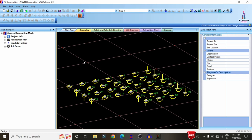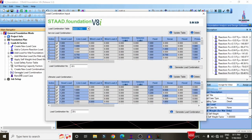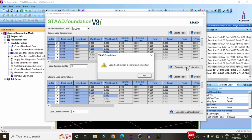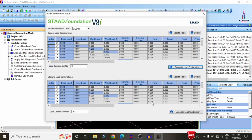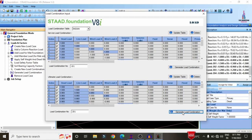Before designing the combined footing, we need to generate the load combination, similar to that for isolated footing. Select the load sign factors, then click on Create New Load Cases, or directly generate the load combination according to the IS codal provision. Select Indian Standard system, click Generate Load Combination to develop service load combinations, then generate ultimate load combinations according to the Indian Standard system.